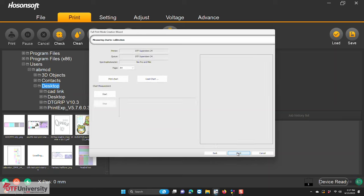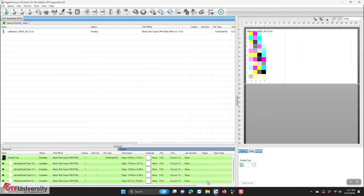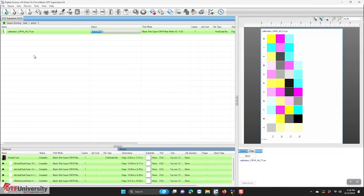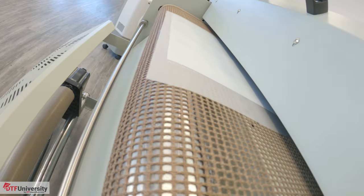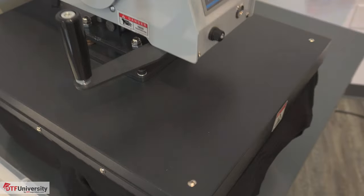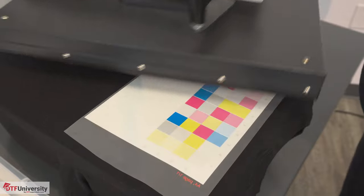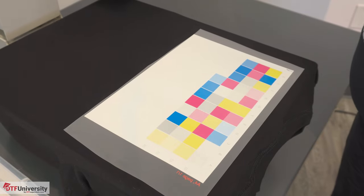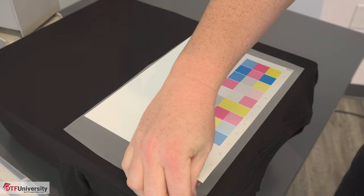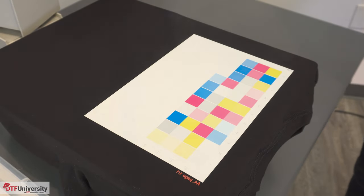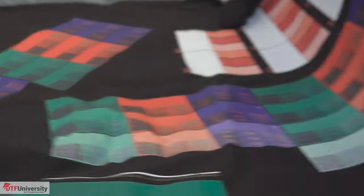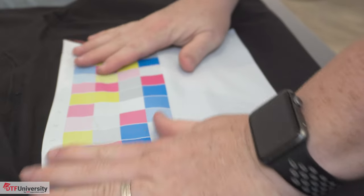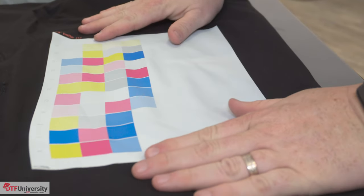You're taken to the measurements chart calibration dialog. From here, you'll print the swatch chart for scanning. Click print chart. The chart will show up as a job in the queue. You can then print the chart, powder it, cure it, and press it on the t-shirt. You can go back to the full print mode creation wizard and in the measuring charts calibration dialog, start scanning the swatches. Position the shirt within reach of the computer connected to the Nix device.